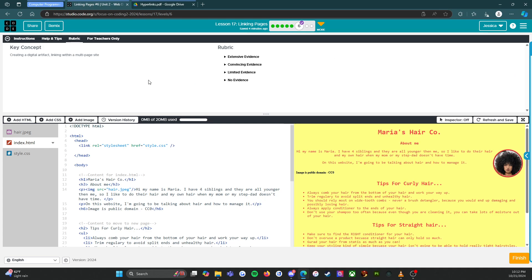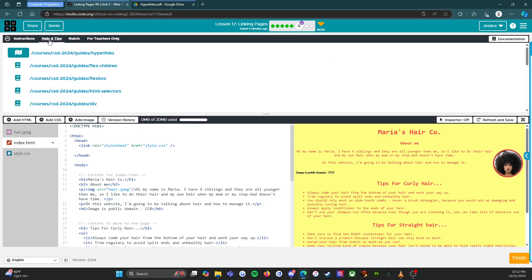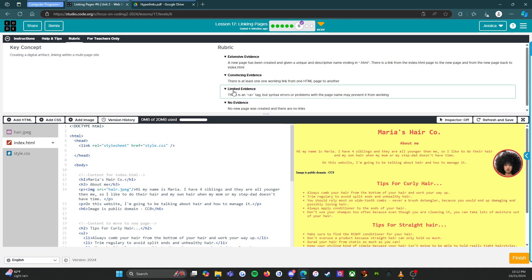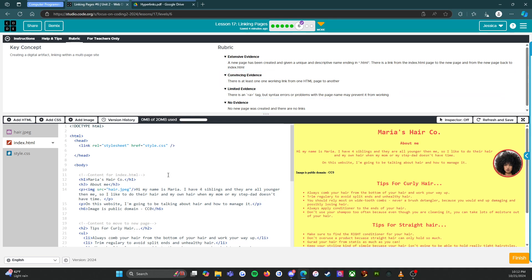I've given you all the hints and tips and tricks. Don't forget you have your help and tips right here, your instructions that I've already read for you, and your rubric. You can do this — I have absolute faith in you. When you're finished and you've done all the work, you're going to click the orange finish button, and off we go. Good luck!